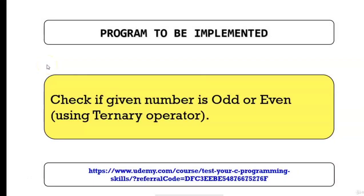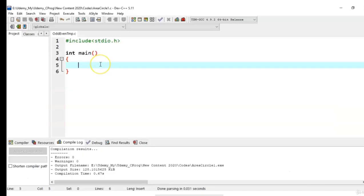In this session we are going to implement a program to check if given number is odd or even. We are going to use the ternary operator in this program to check whether the number is odd or even. Basic skeleton of the program is ready.